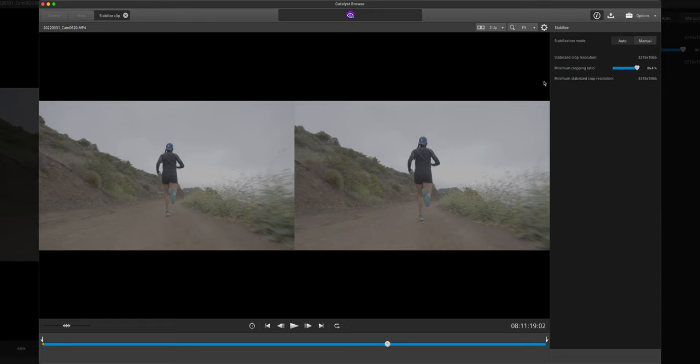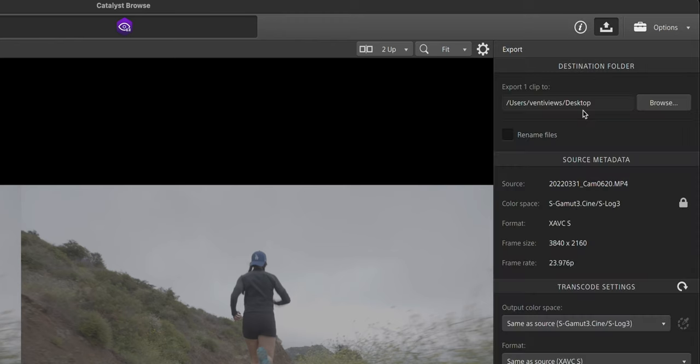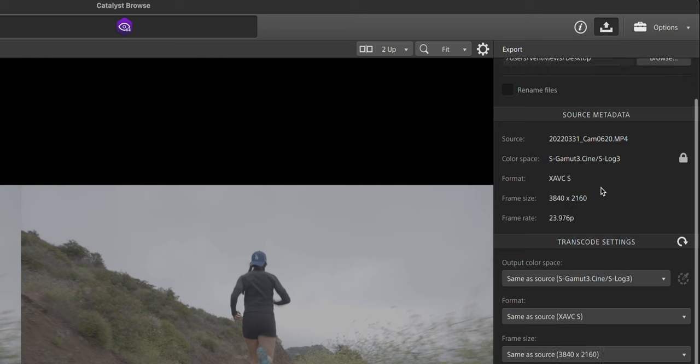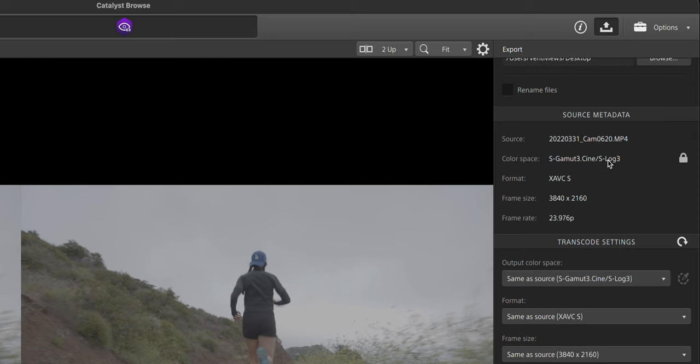So now that we have our clip stabilized, we can go to our export options. So the first option is we can tell it where we want it to export. I'm just going to put it on the desktop just to keep things simple. We also have our color space. I filmed this in S-Log3 so that way I can have the most color grading options later in post. You can convert this to Rec.709 in this app, but I'm just going to do it in Final Cut Pro anyways.